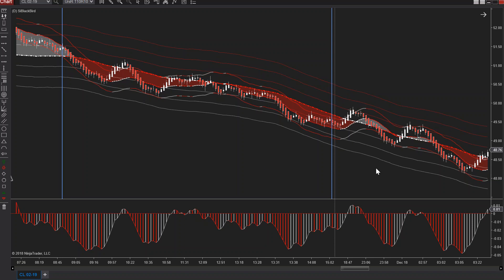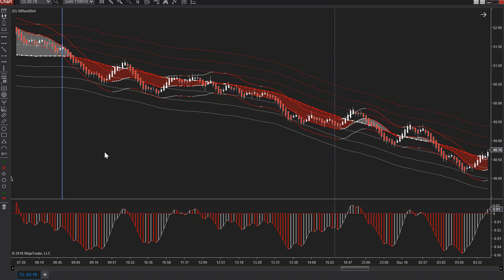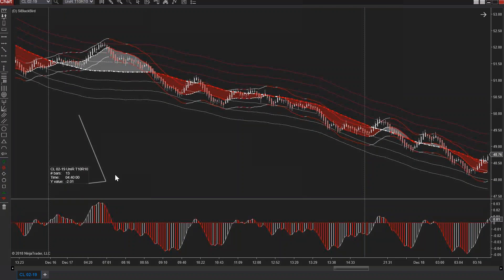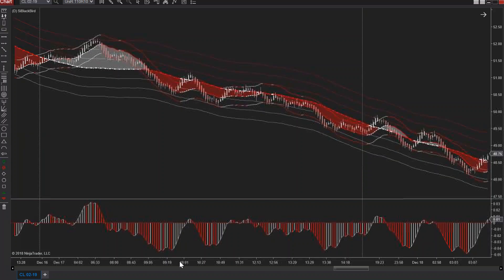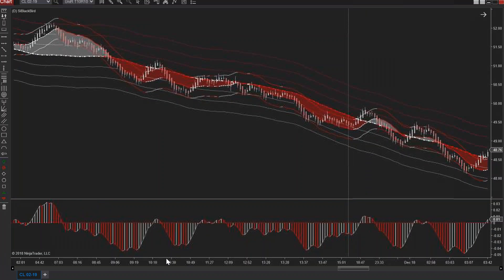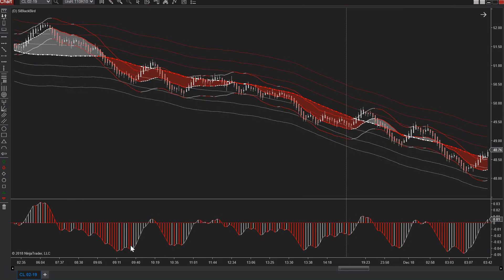Runner runner — Merry Christmas! Hope you enjoy this cool little indicator as much as I am. Here's to a prosperous New Year, and we'll see you in the trade room January 7th. Take care!